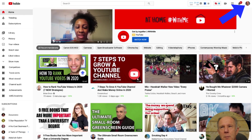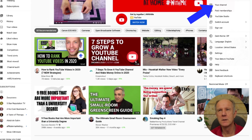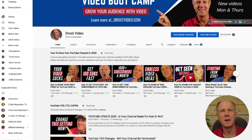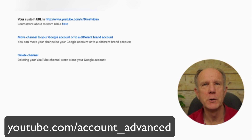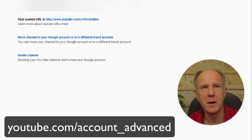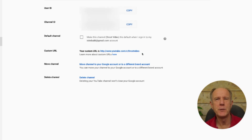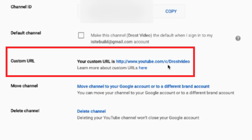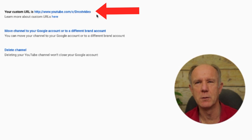Here are three ways to find your channel URL. Go to youtube.com, click on your profile icon, then click on your channel, and copy the URL in your browser — this is your channel's ID-based URL. You can also go to youtube.com/account_advanced to see and copy your channel ID. If you claim the custom URL, you can see it there too. You can also share a shorter version by removing the 'C' in the URL — in my case, that would be youtube.com/DrostVideo.